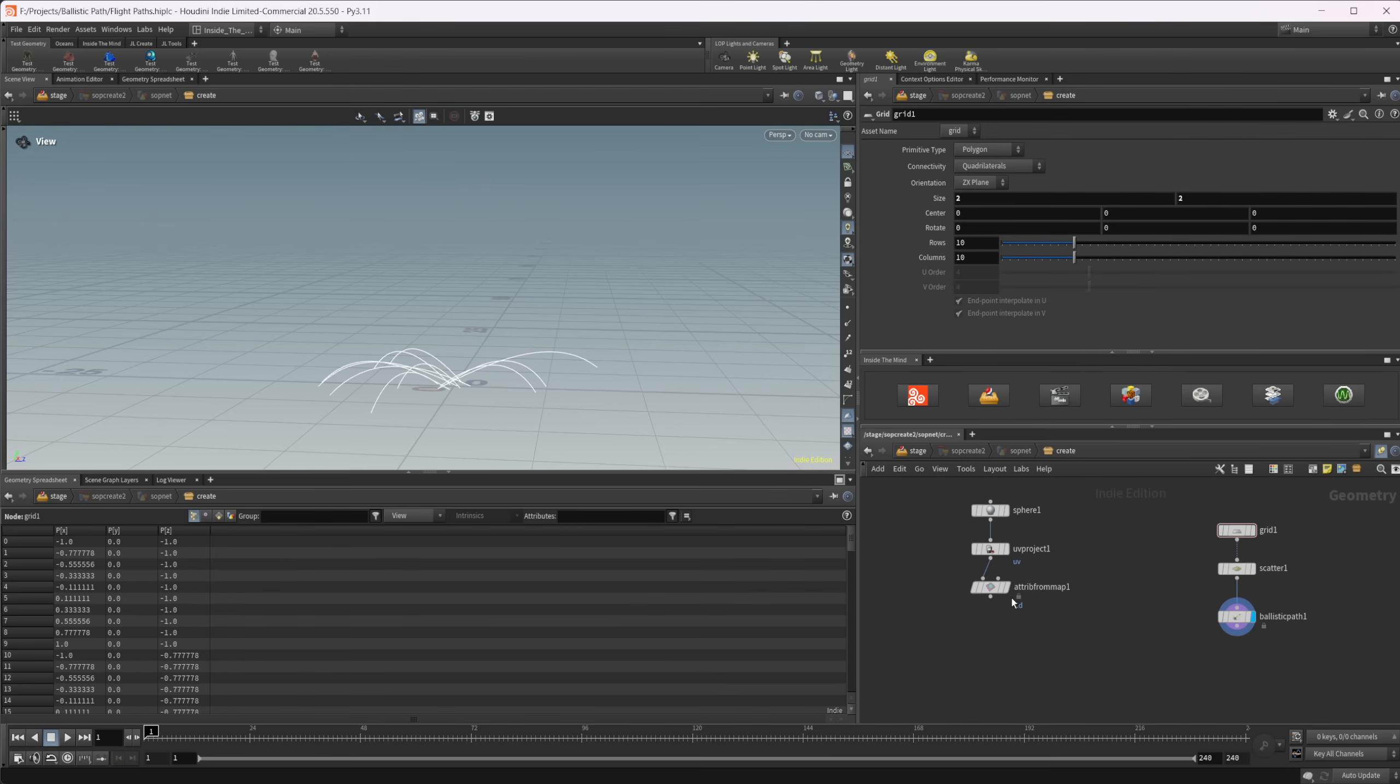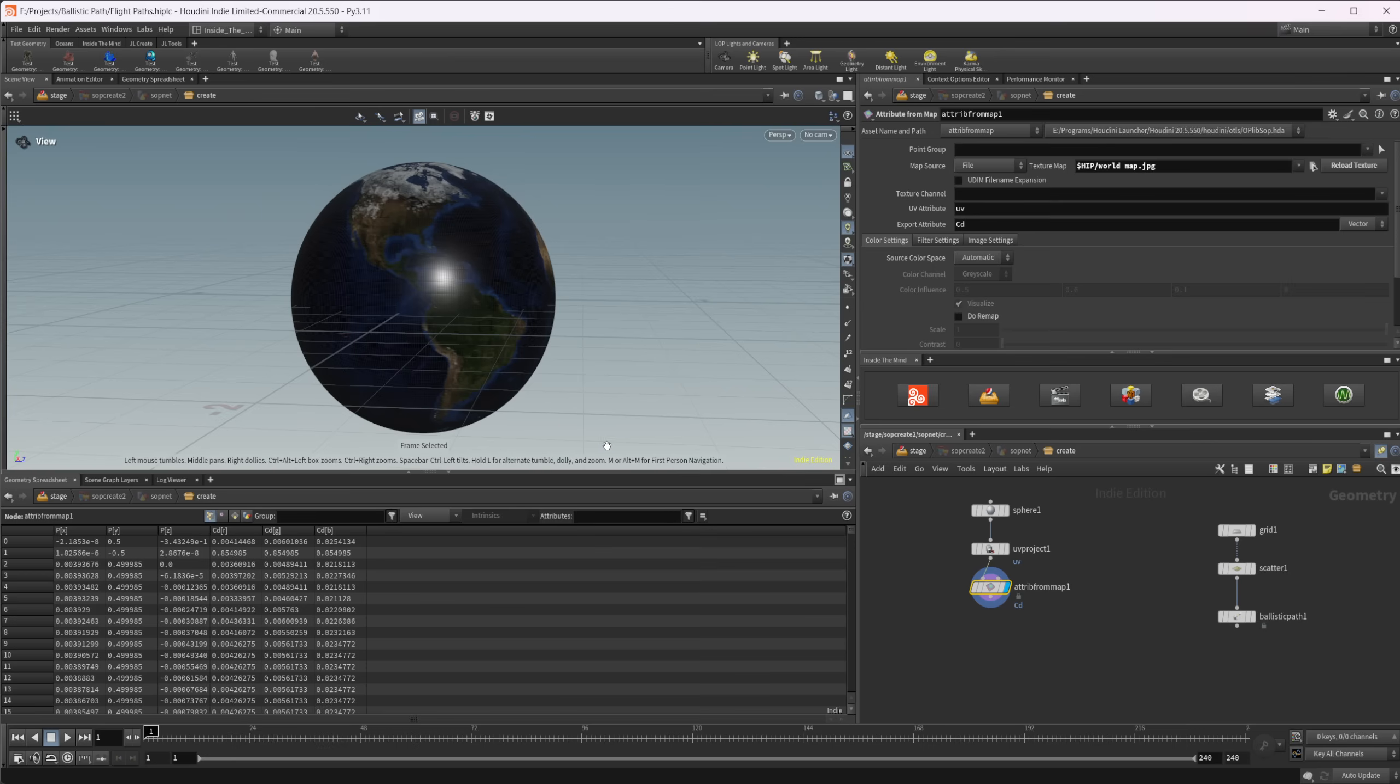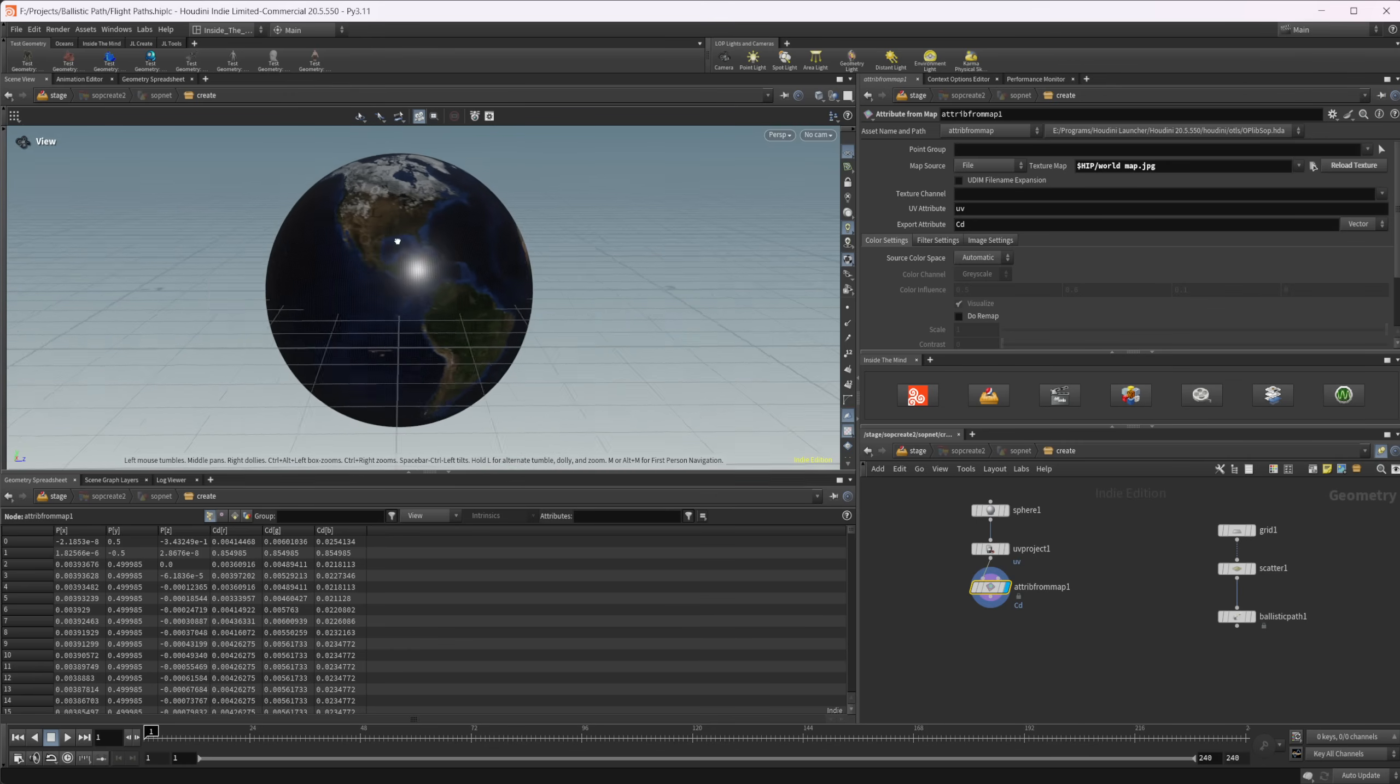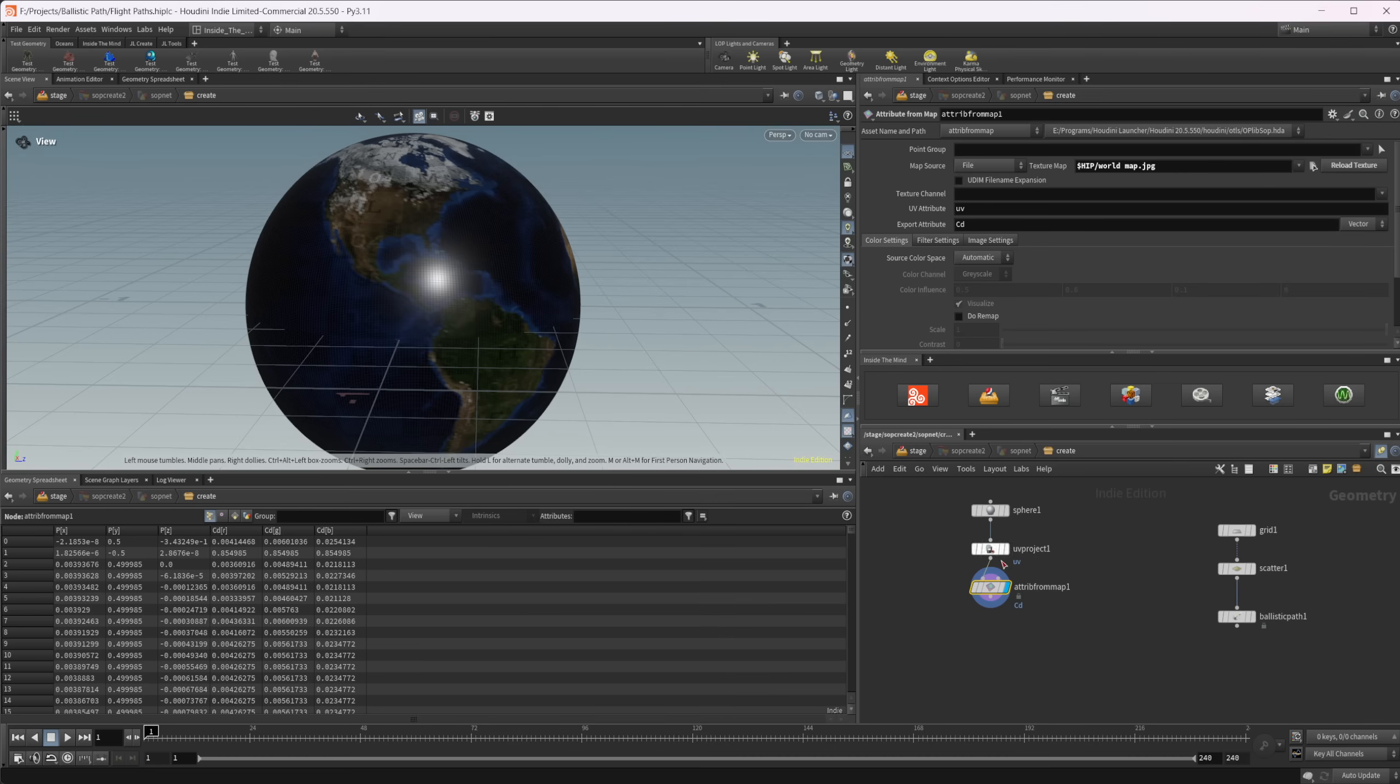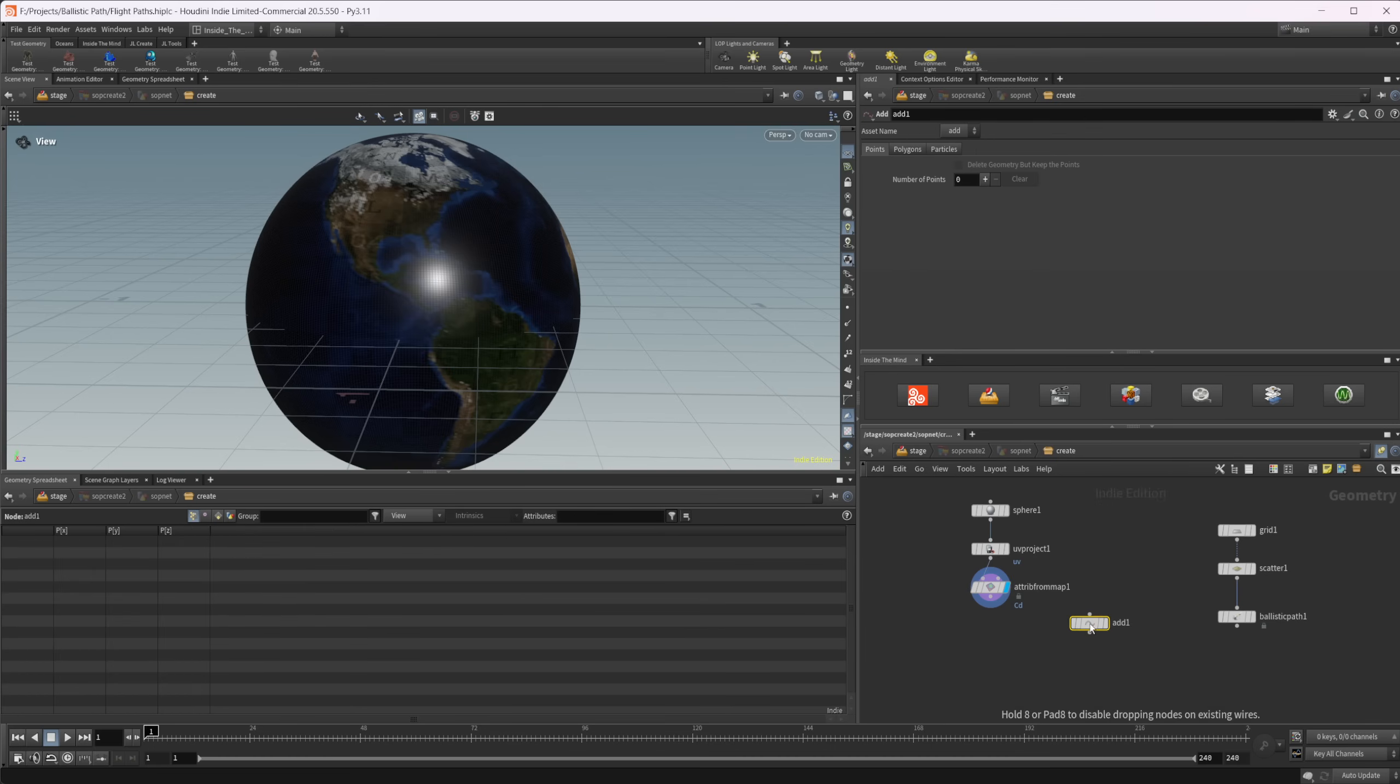I'm going to come back to this sphere, which is just a sphere with some UVs on it and a texture that I grabbed from NASA. I believe NASA has a bunch of these textures available that you can download. You can go to their website and find a bunch of different textures for the moon, earth, or all sorts of different planets in our solar system. Let's drop down an add node.